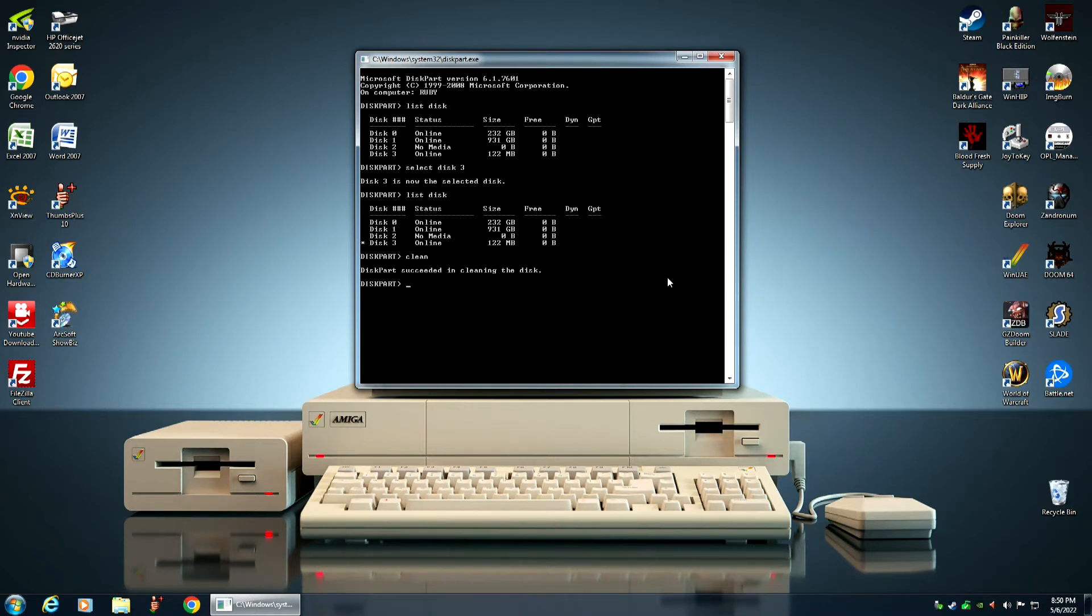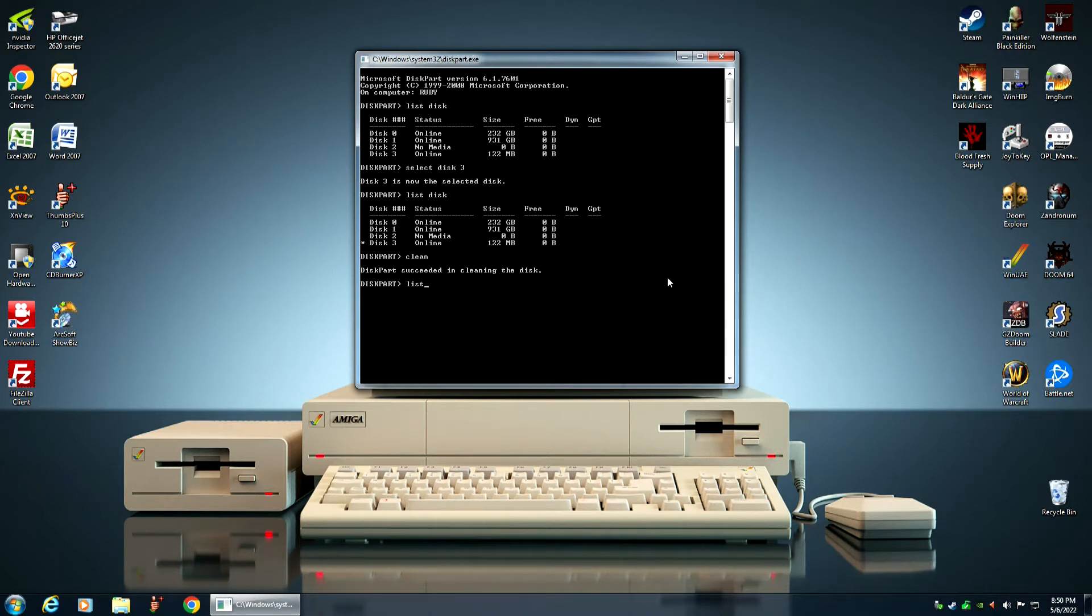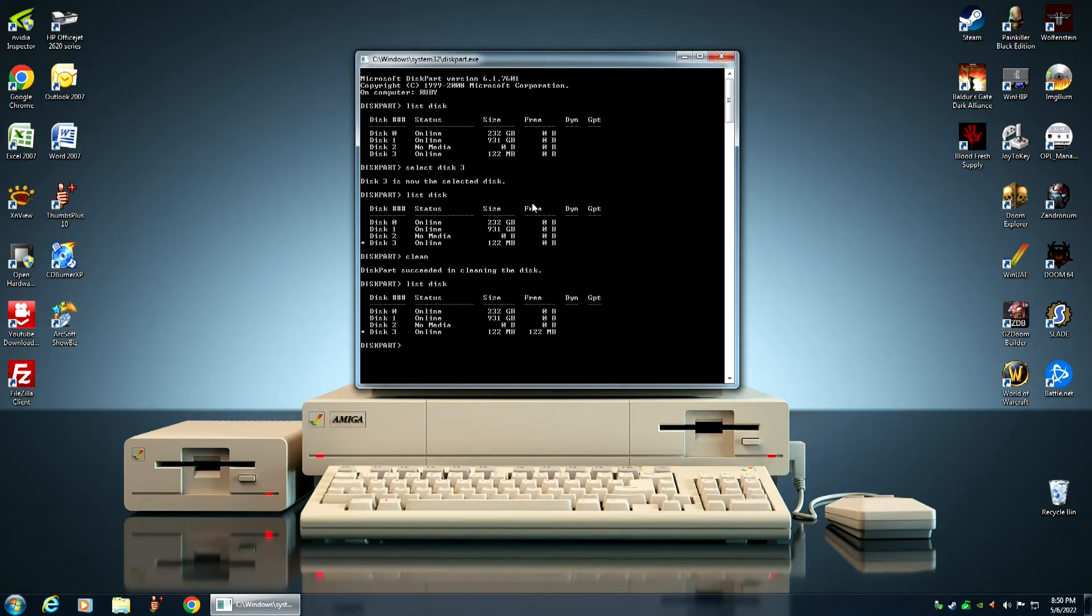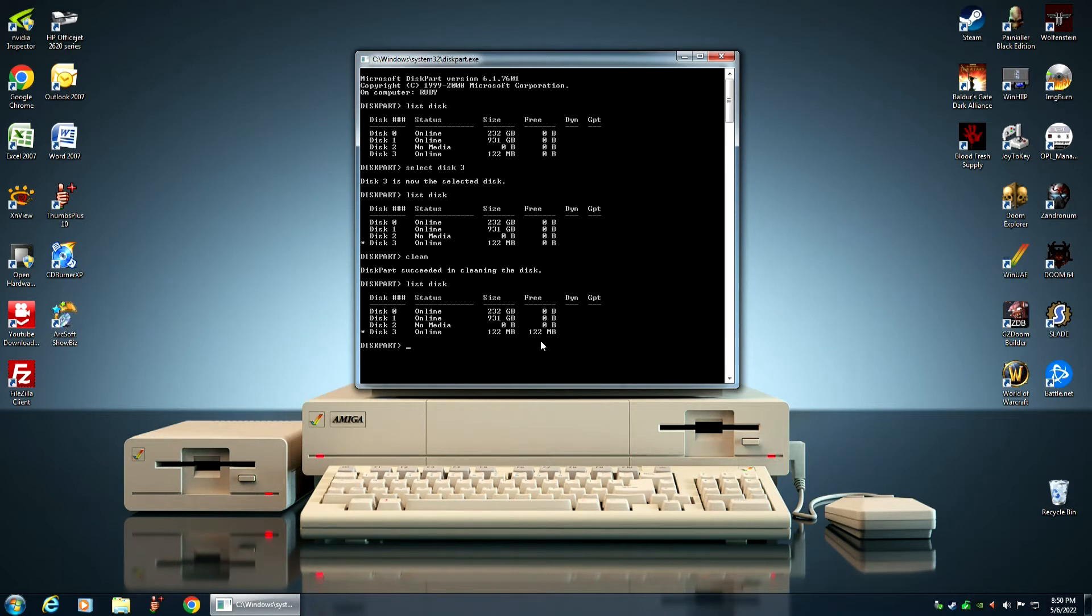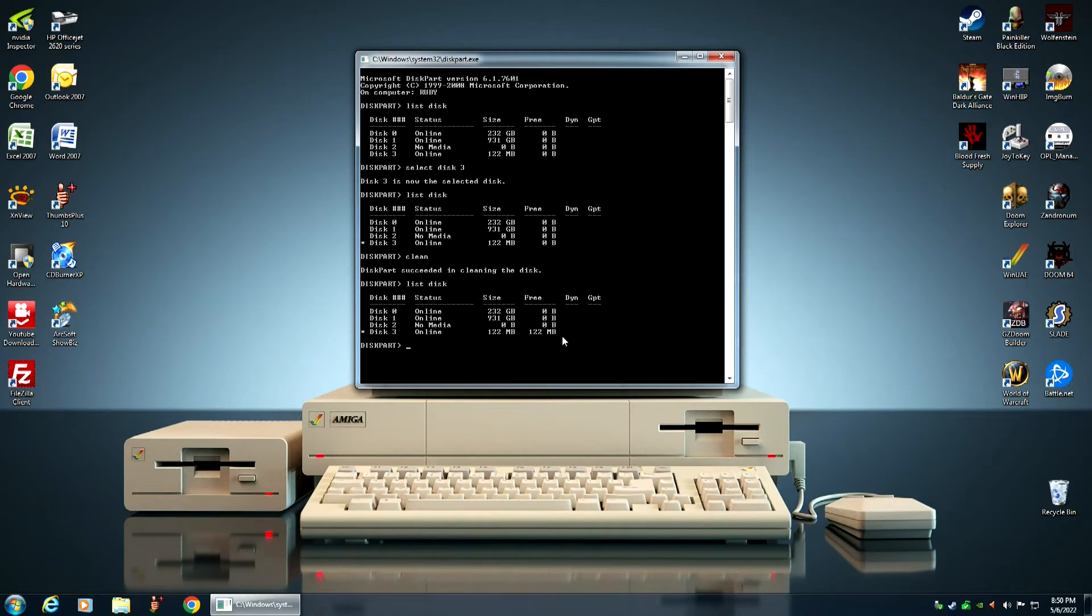Diskpart succeeded in cleaning the disk. Again, we want to verify that. And if you notice, before under free space, it was 0B. Now, it's 122 megabytes. It's the same as the actual size of the compact flash card. That shows us that disk 3, our compact flash card, has been indeed wiped.